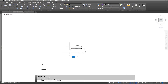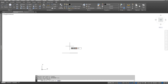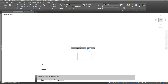Next I want to go down a distance of 1, so I am going to type in at 1 angle 270 degrees, since that will send me directly south. Then I want to go back to the right, so I type at 4 angle 0 and press Enter.